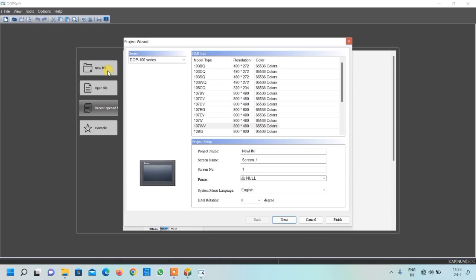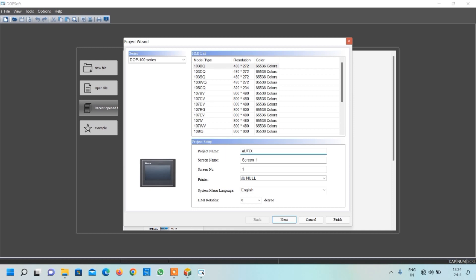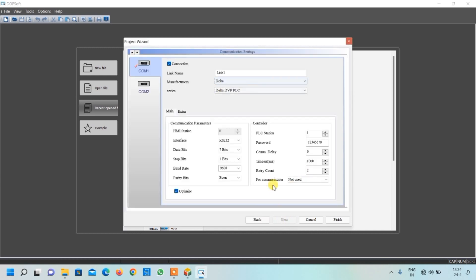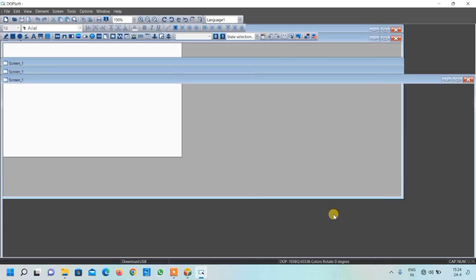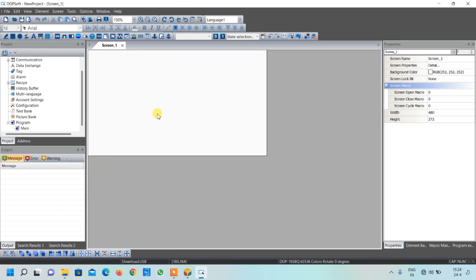We will start our DOBS HMI software. Click on new file - there are different models and screen resolution sizes. We will select the basic one and give a name to our project. There is an important setting for communication - we have to select our simulator, then press the finish button.